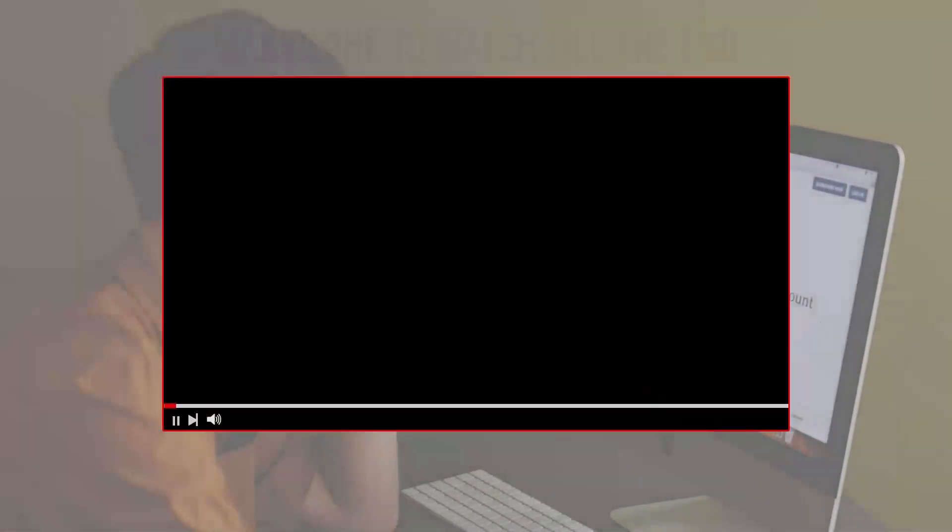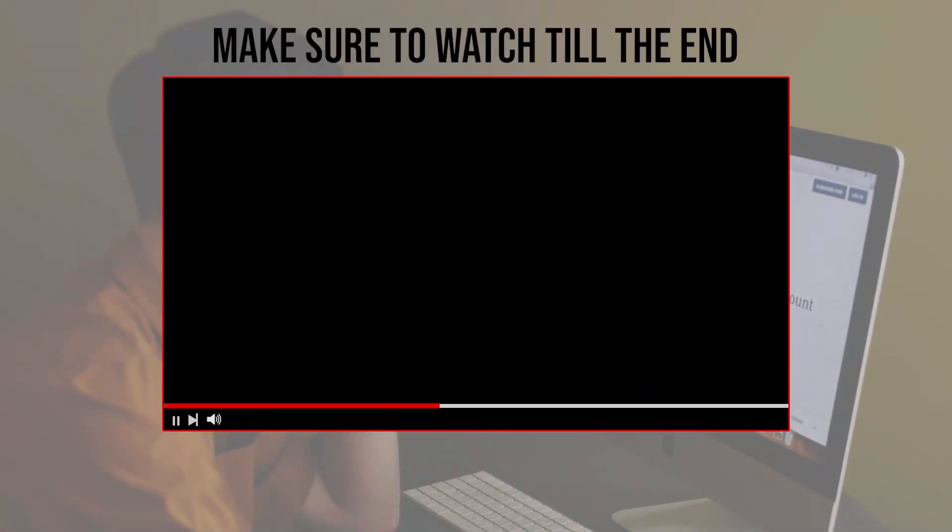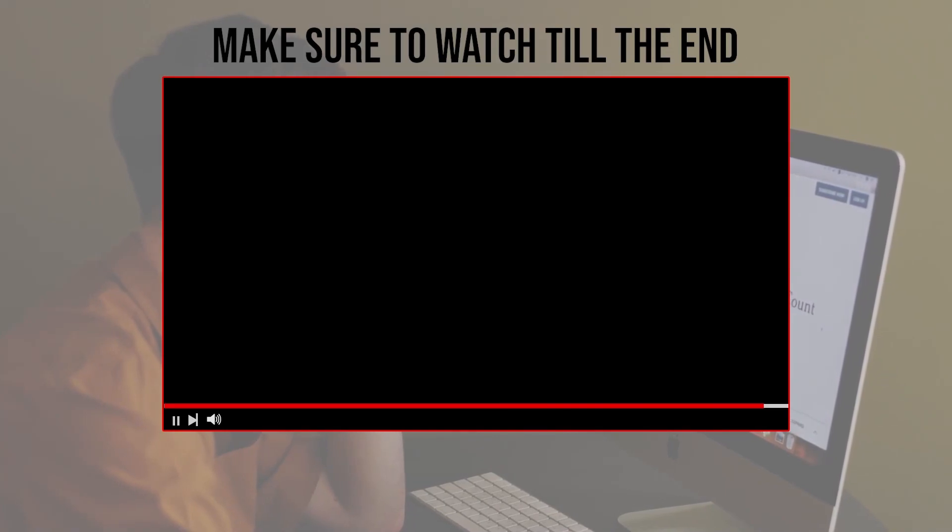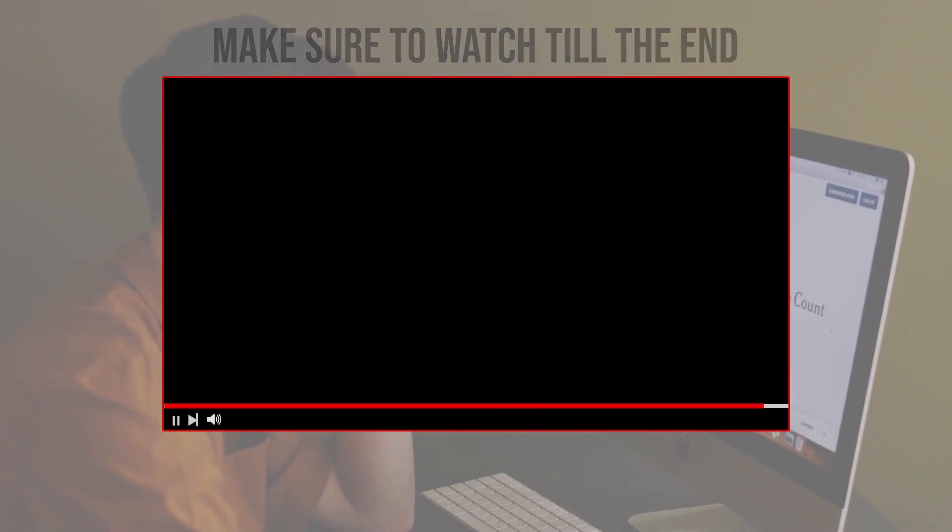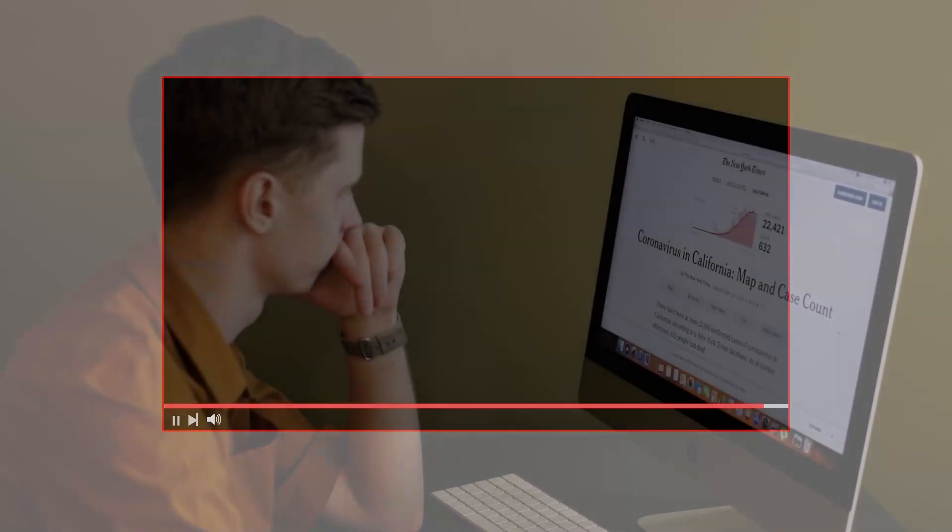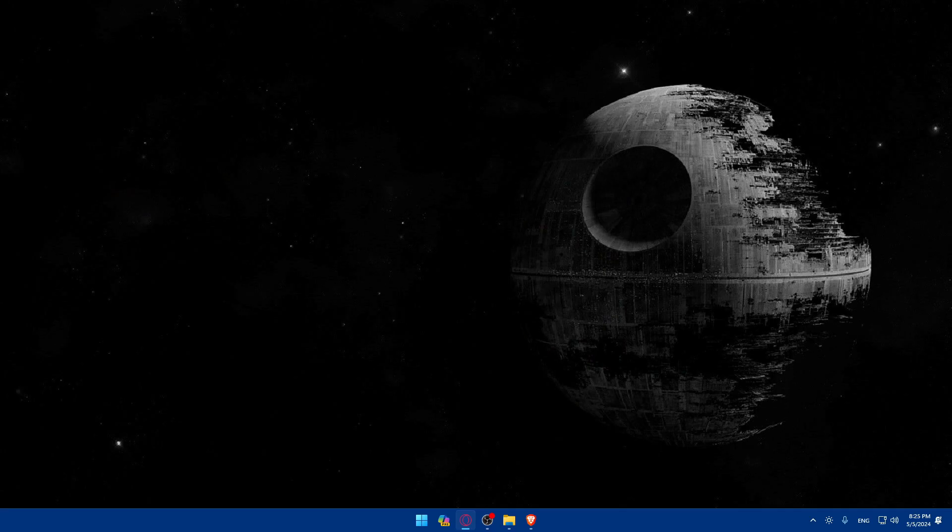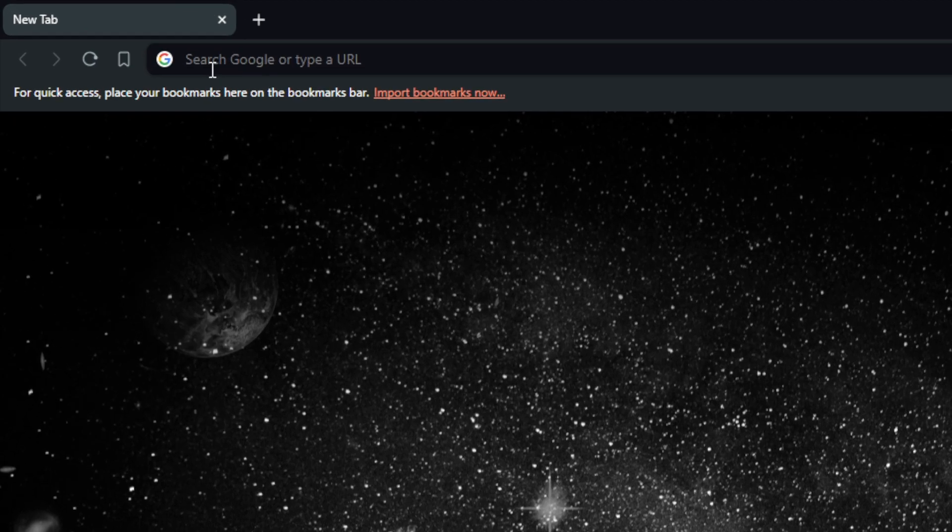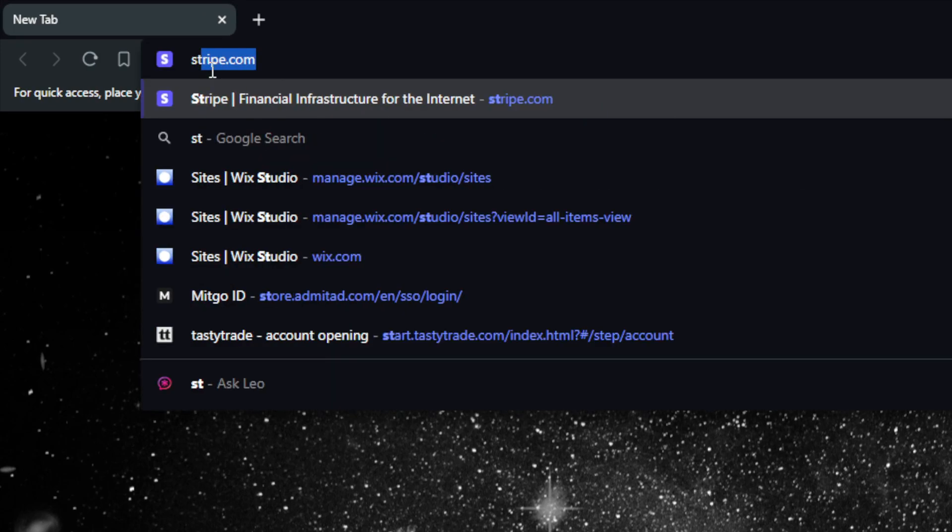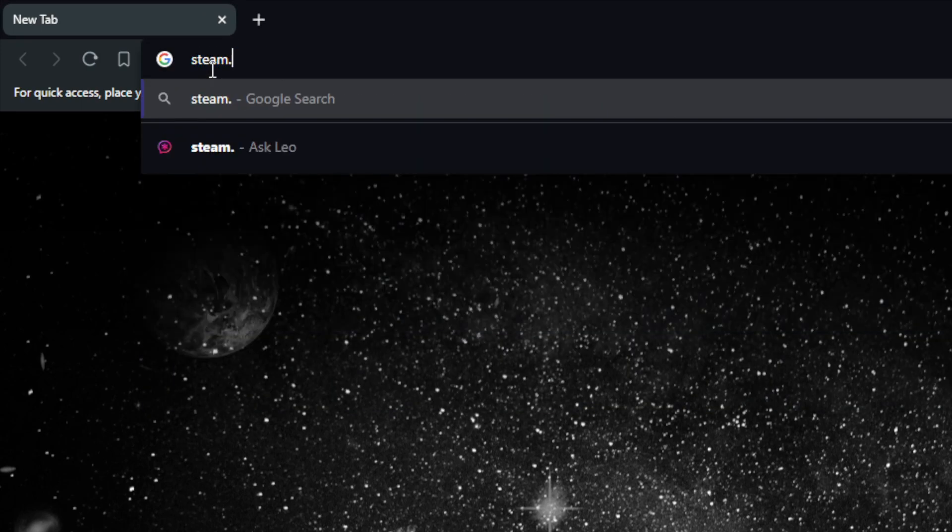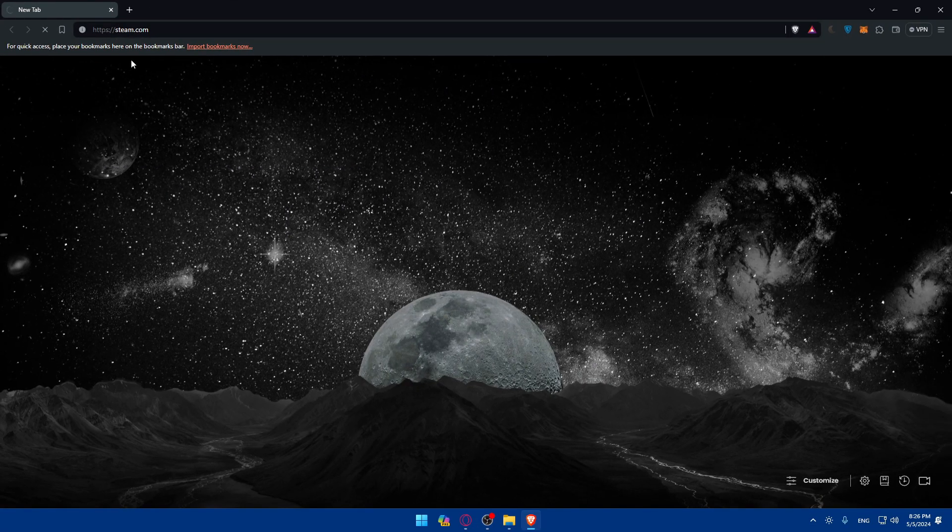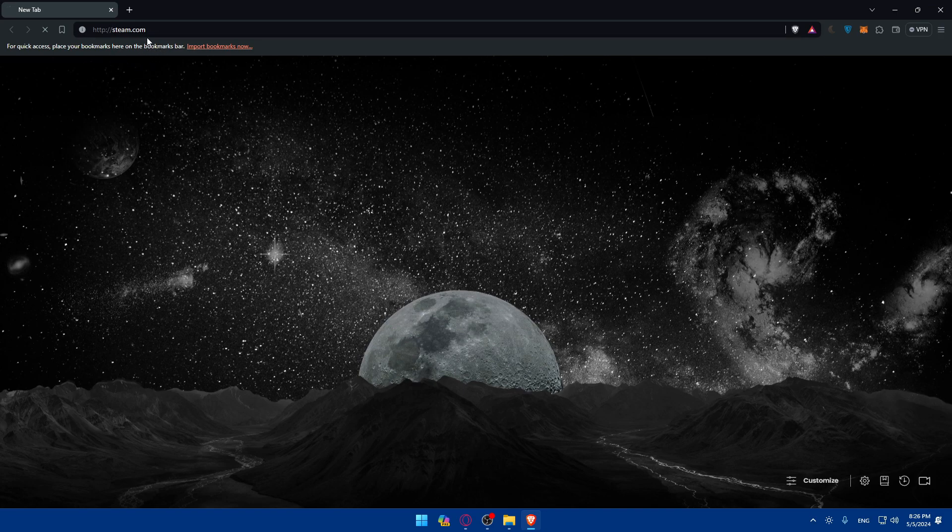Before we start with this video, make sure to watch from now till the end so you have the full experience. First, you'll need to go and open a browser. For me I'm using Brave, for you, you can use whatever you want. Once you open it, go to the URL section, basically just go to steam.com and hit the enter button. Once you do so, normally this should take you into the home screen or main screen of Steam right away.